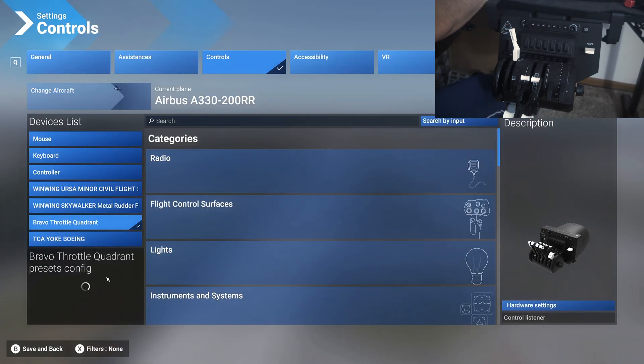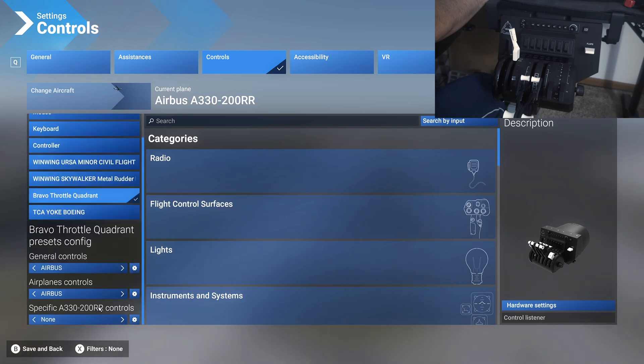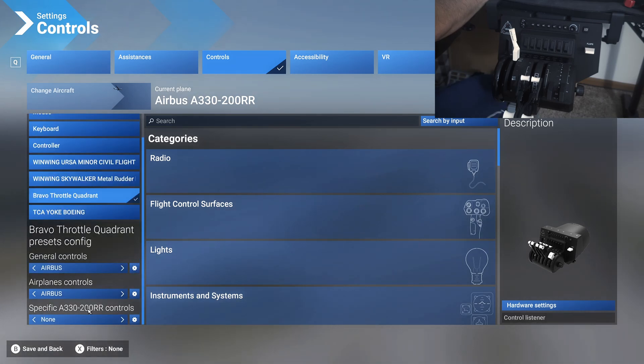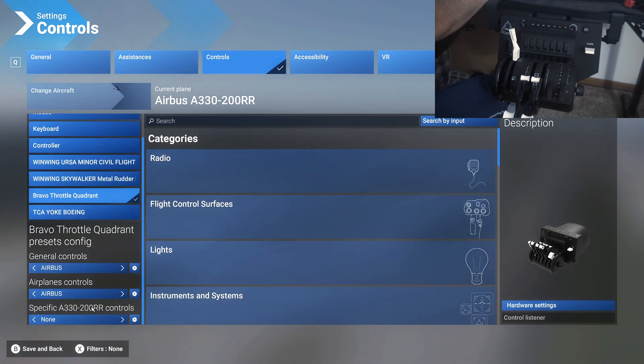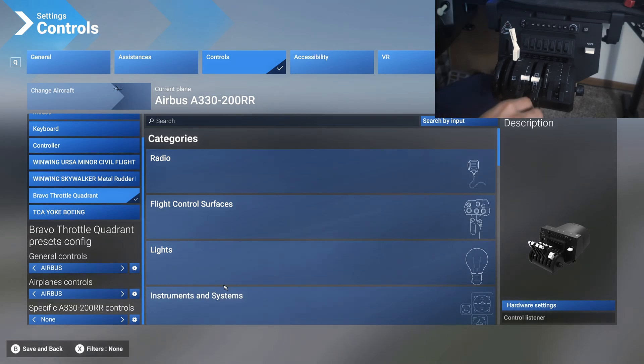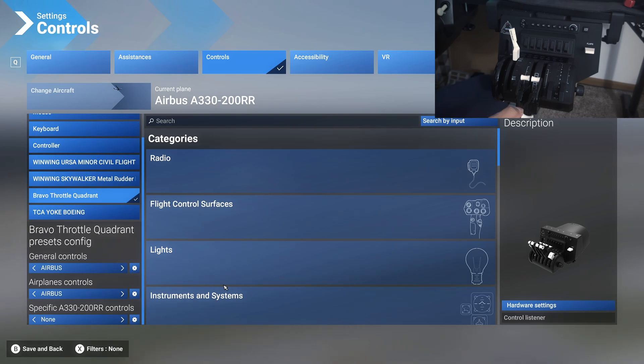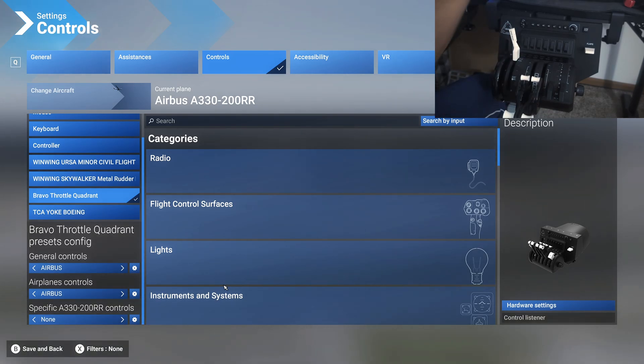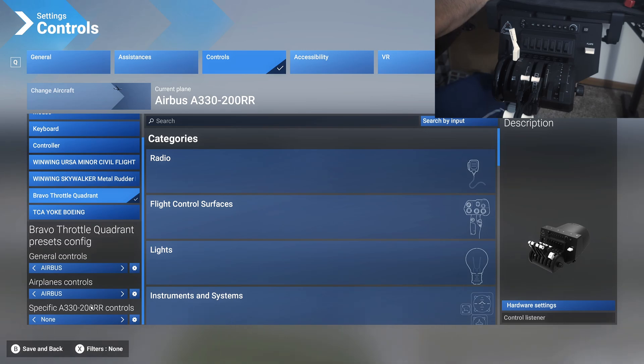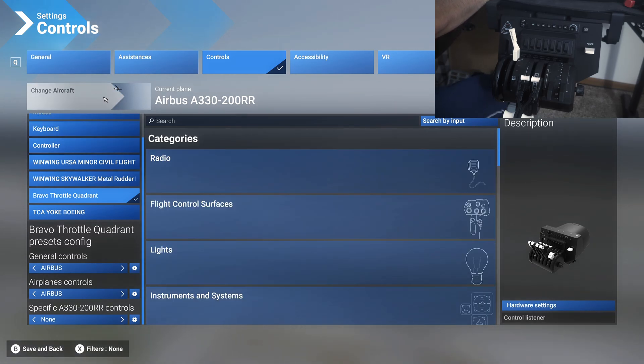Like you have the specific A330 controls here, there's specific Boeing 737 MAX controls, and that is where you can set the TOGA switch and all of that. I couldn't find the TOGA switch here because Airbus doesn't have one. So that's what the specific controls section is doing here, and any controls that is very specific to that particular airplane will only show up if you have that airplane selected here.